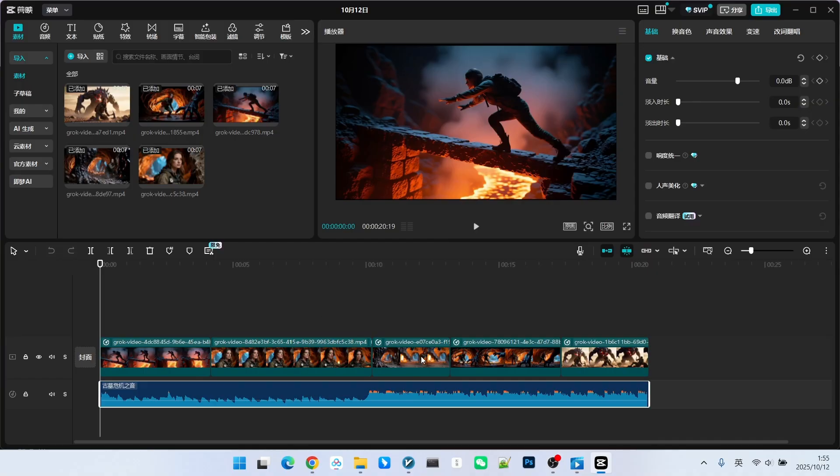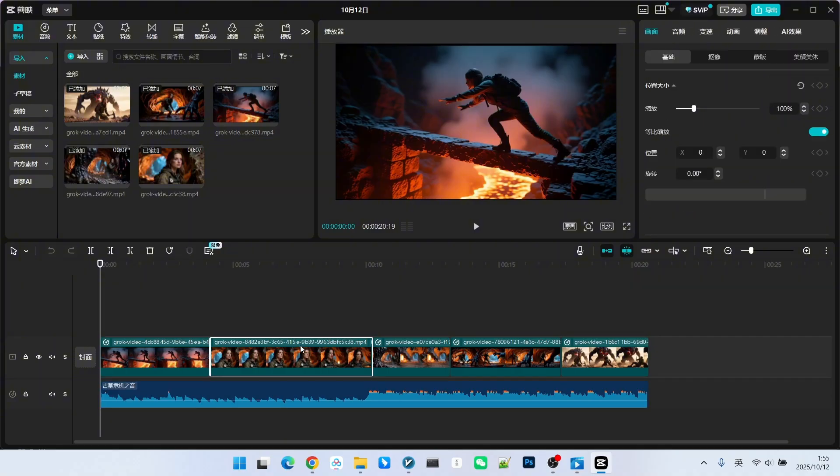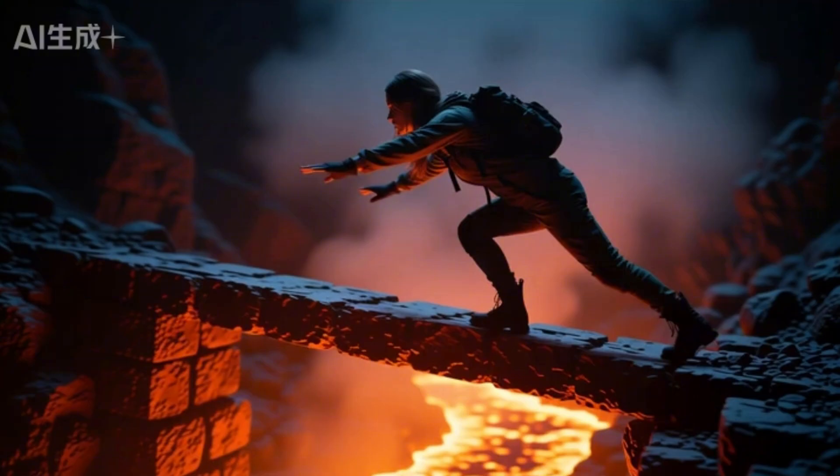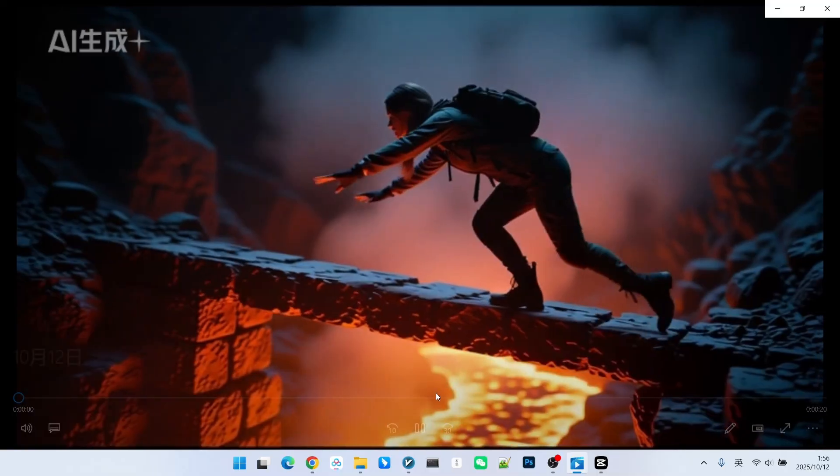Then we apply some basic speed changes to each shot, and then export the film. This significantly improves the overall quality and texture. This is the final completed film that you all saw.